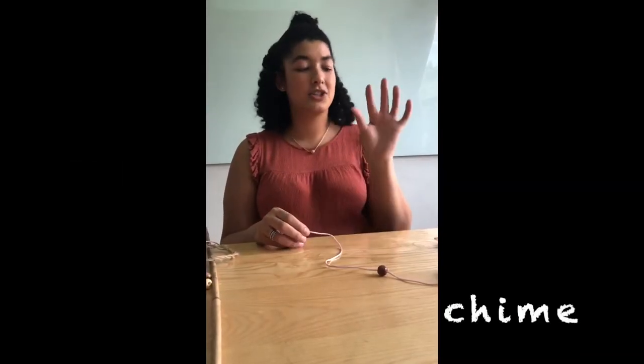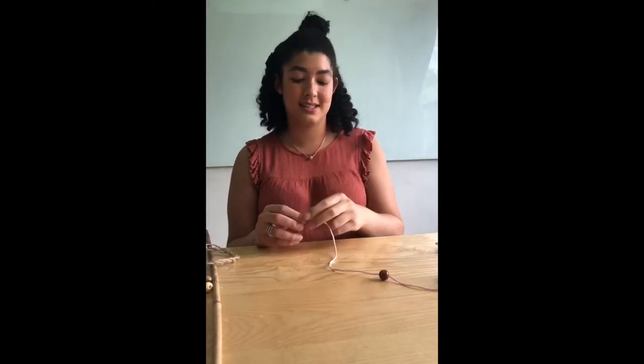Did you know that the word chime has a long I? Ch, I, mm. The I is long and the E is silent. Keep listening.